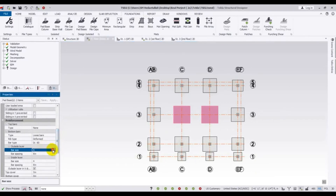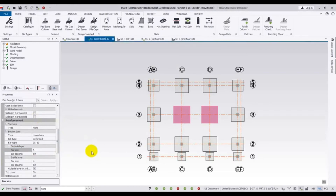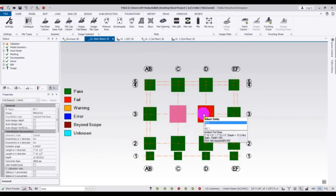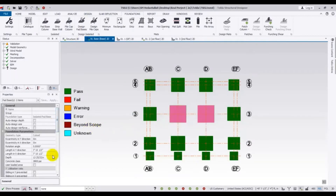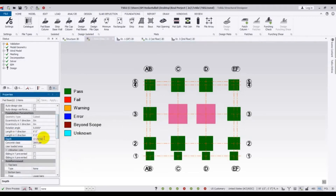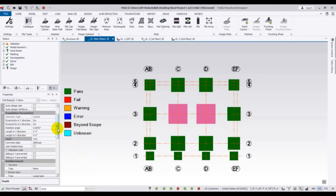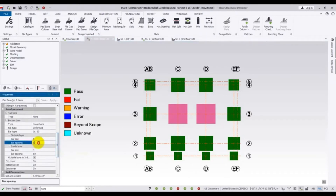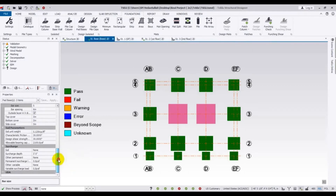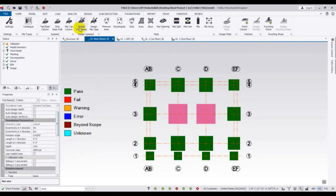I will use Number 5 bar with 18-inch spacing. But it is still failing, so I will also Control-select those foundations and increase the size to 9 feet by 9 feet. I will also set the depth to 14 inches, and set the spacing to 6 inches for both directions, using Number 5 bar. Then I will click 'Design Pad Base' again.